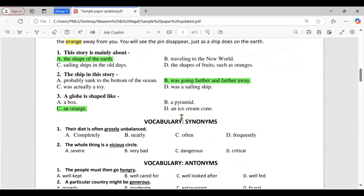The second portion is about vocabulary — synonyms. Question: 'Their diet is often grossly unbalanced.' Option A: completely; B: nearly; C: often; D: frequently. The correct option is A, completely. The word 'grossly' means to an extreme or excessive degree. In this context it emphasizes that the diet is entirely or completely unbalanced, making 'completely' the best synonym.